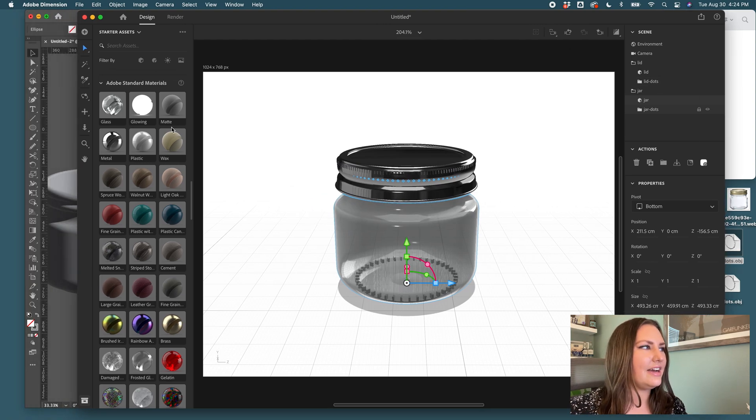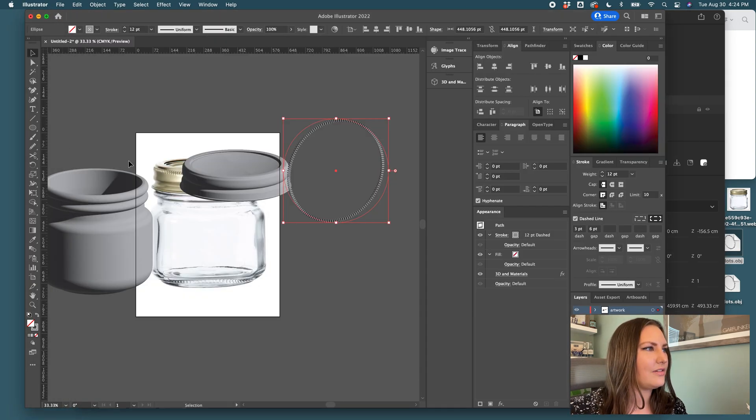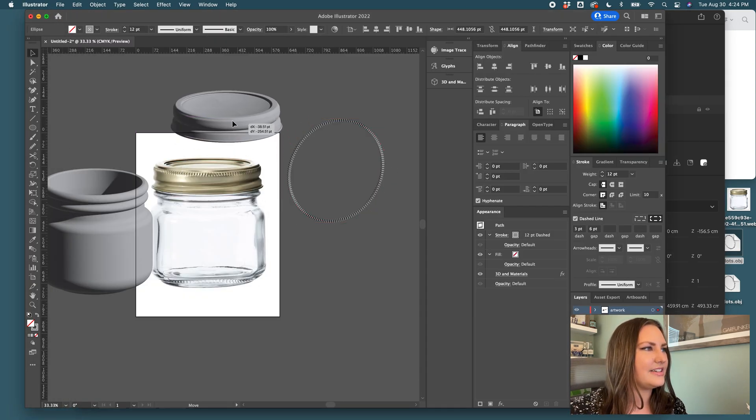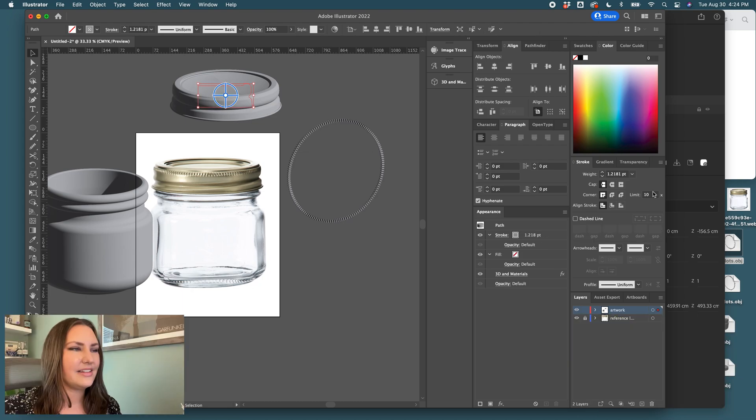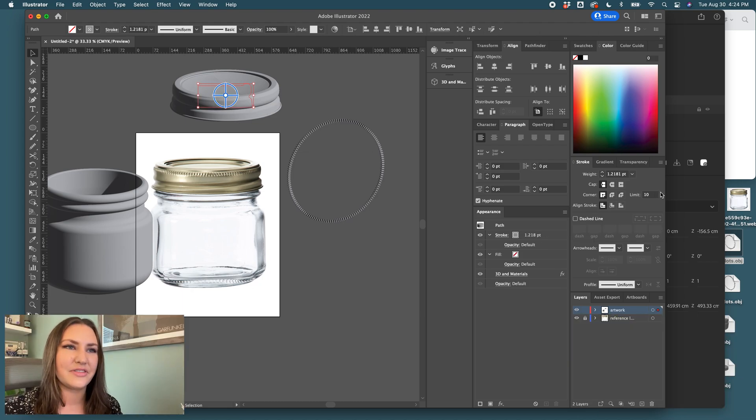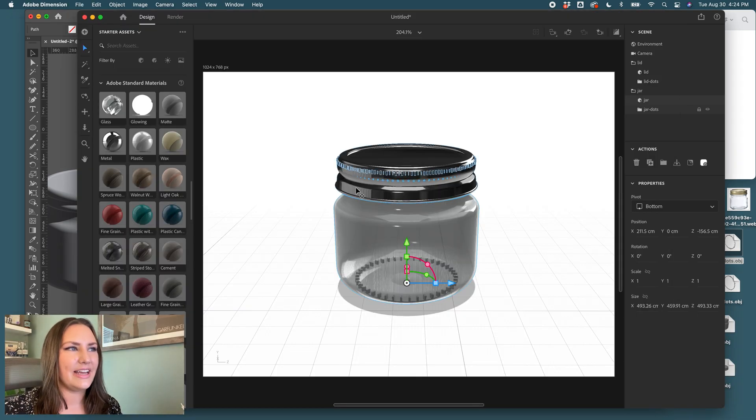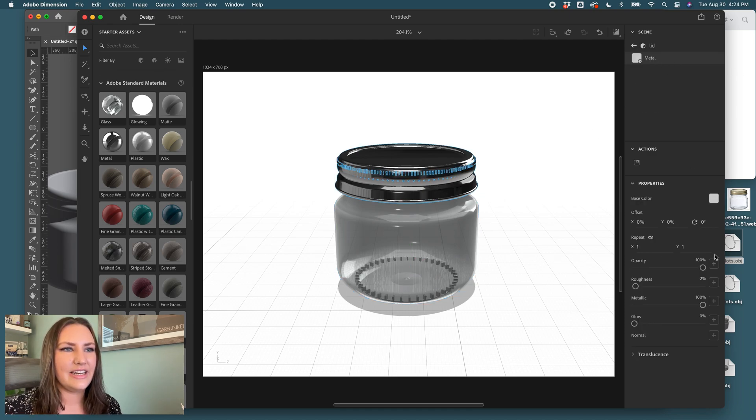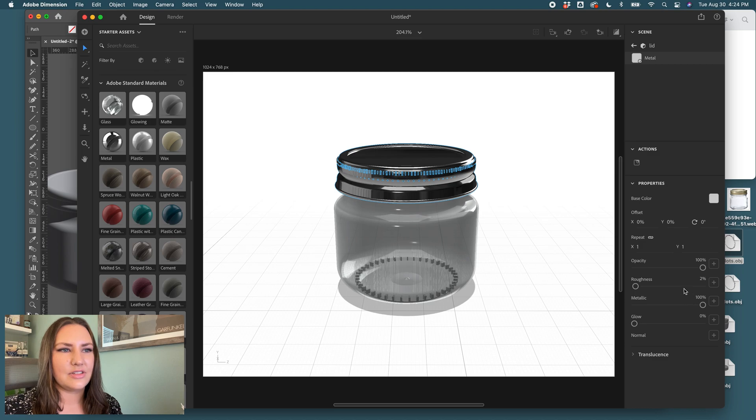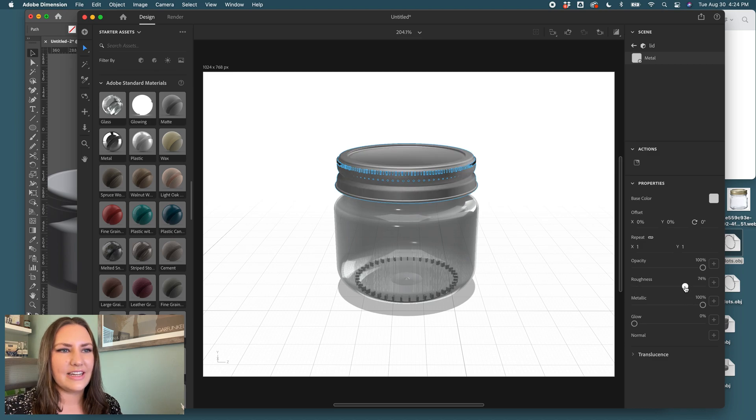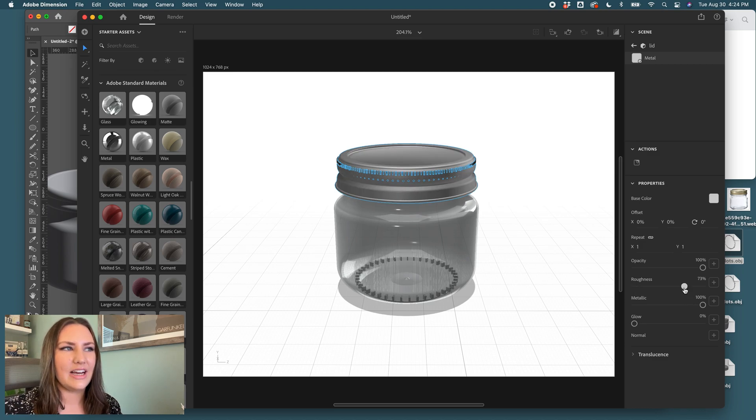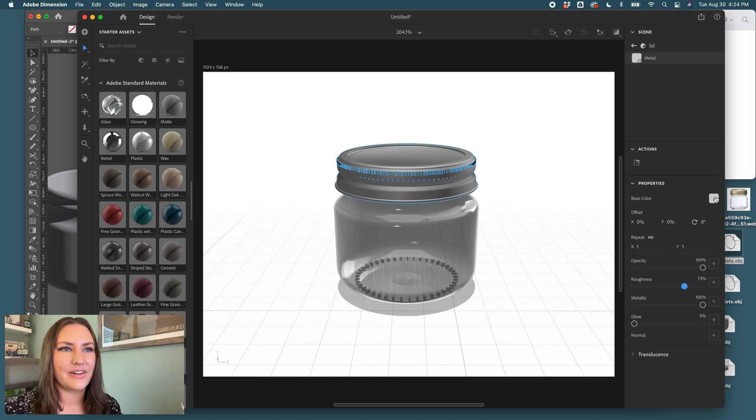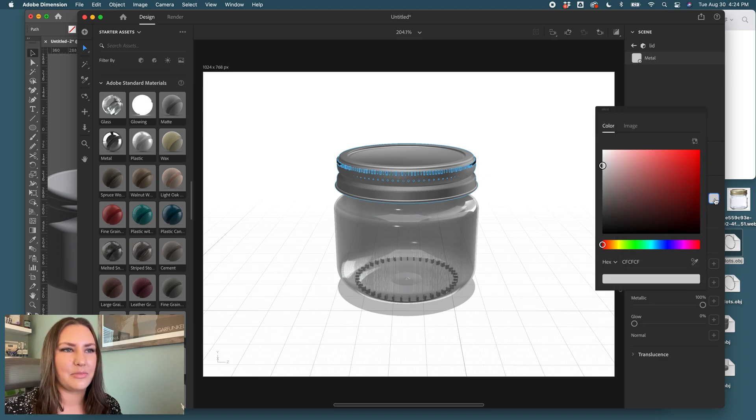And now let me look back at my reference material. The lid looks more brushed than it does really high gloss. So I'm going to replicate that by adjusting some settings. I'll come over to the lid and I will choose roughness. I'm going to bring the roughness way up. It'll still be metallic, but it'll have more of that brushed look.